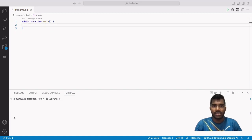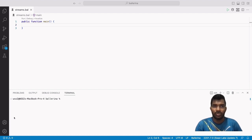Now let's see how we can use a stream to handle data. Assume I want to read a CSV file that contains employee details in an organization and iterate through each record to do some operation. We can use a Ballerina stream to handle data in a CSV file.